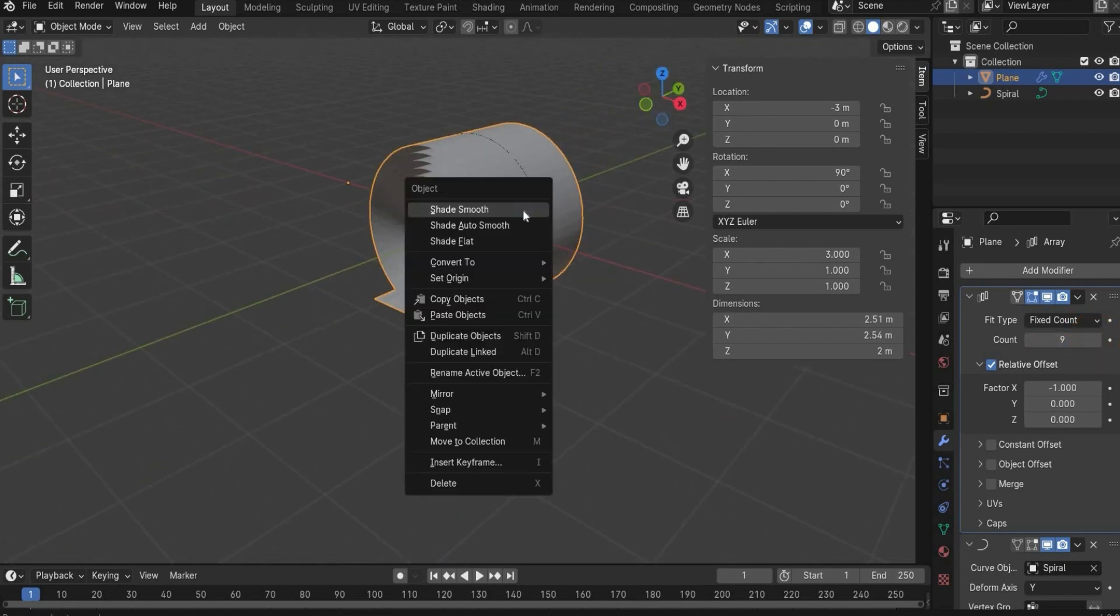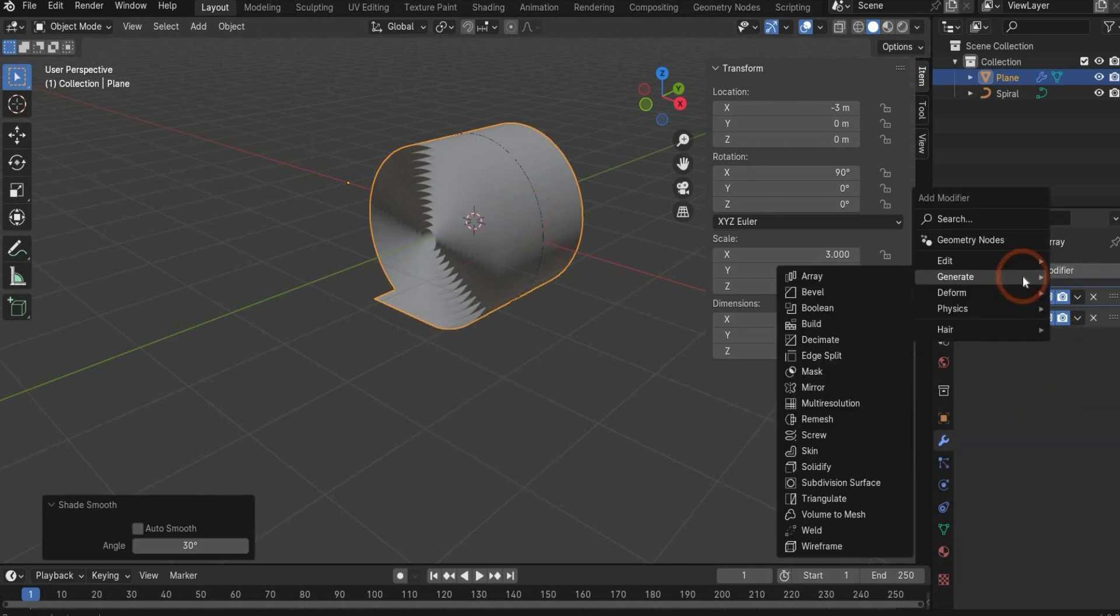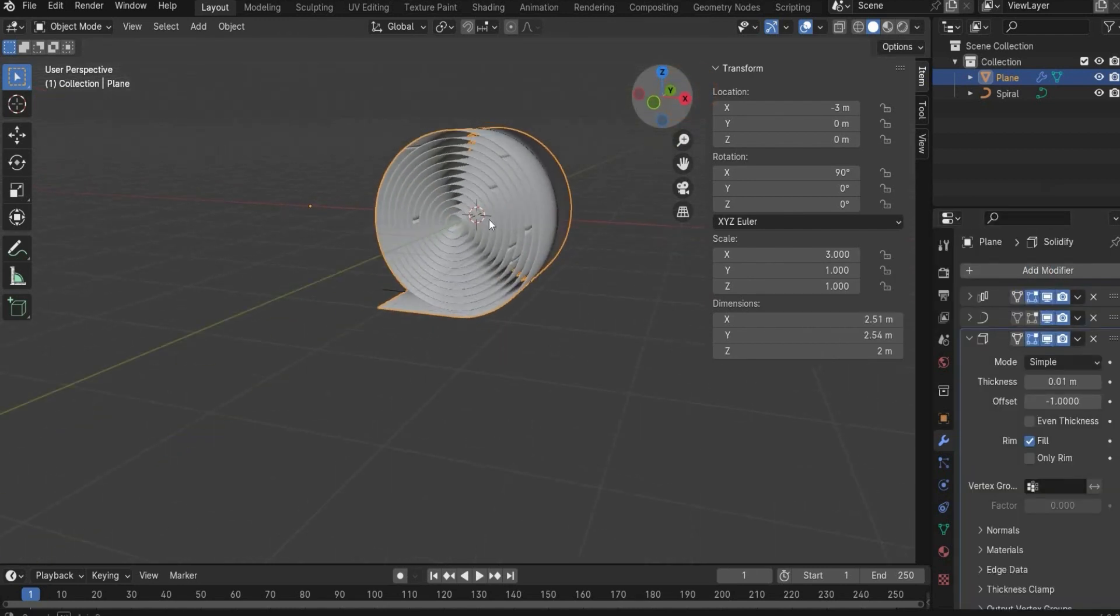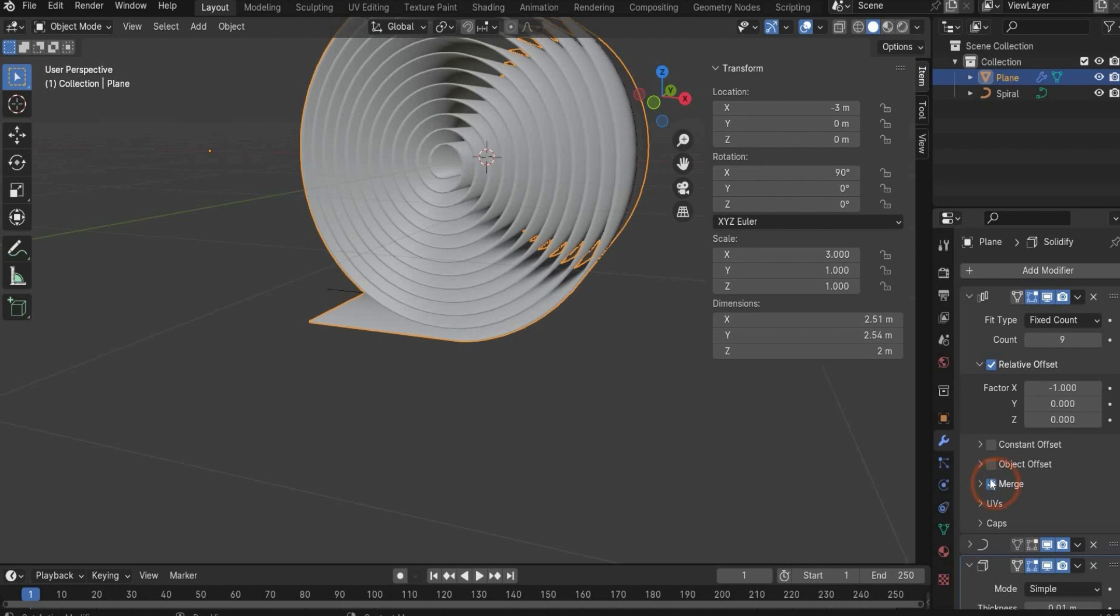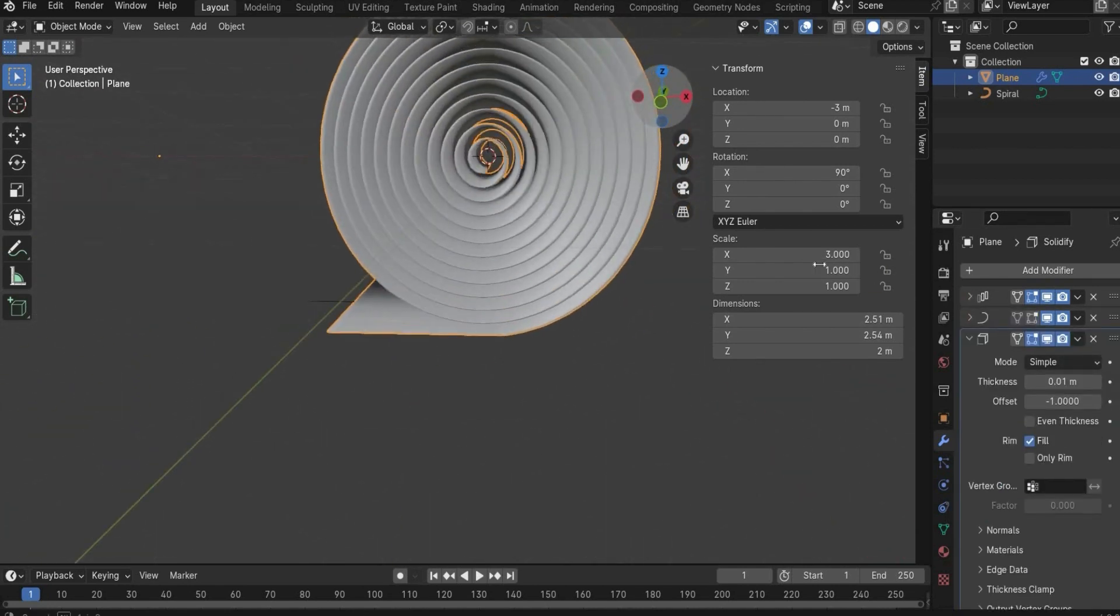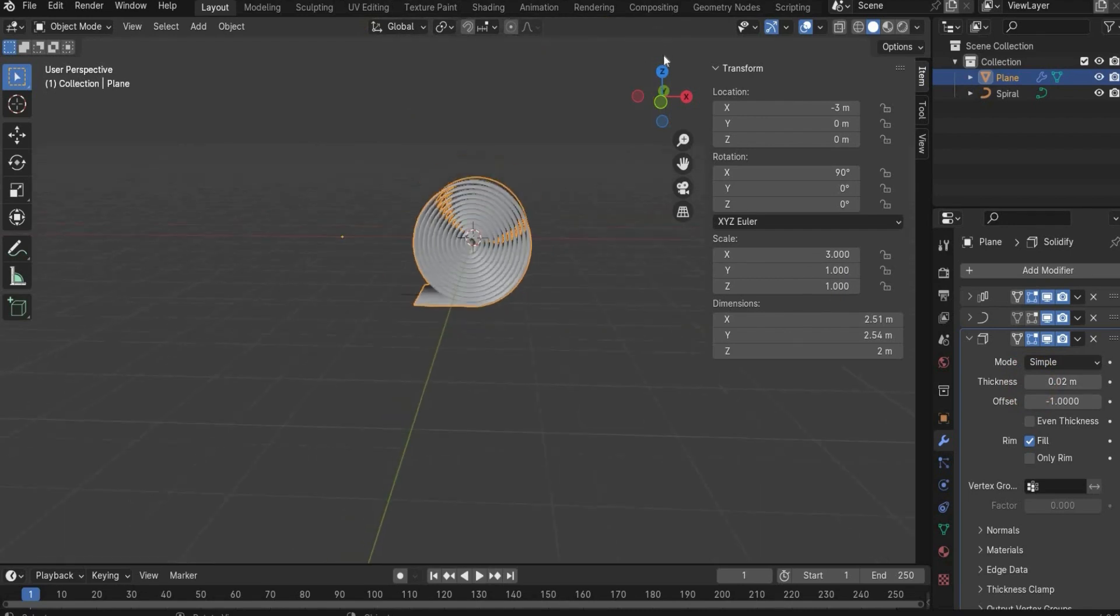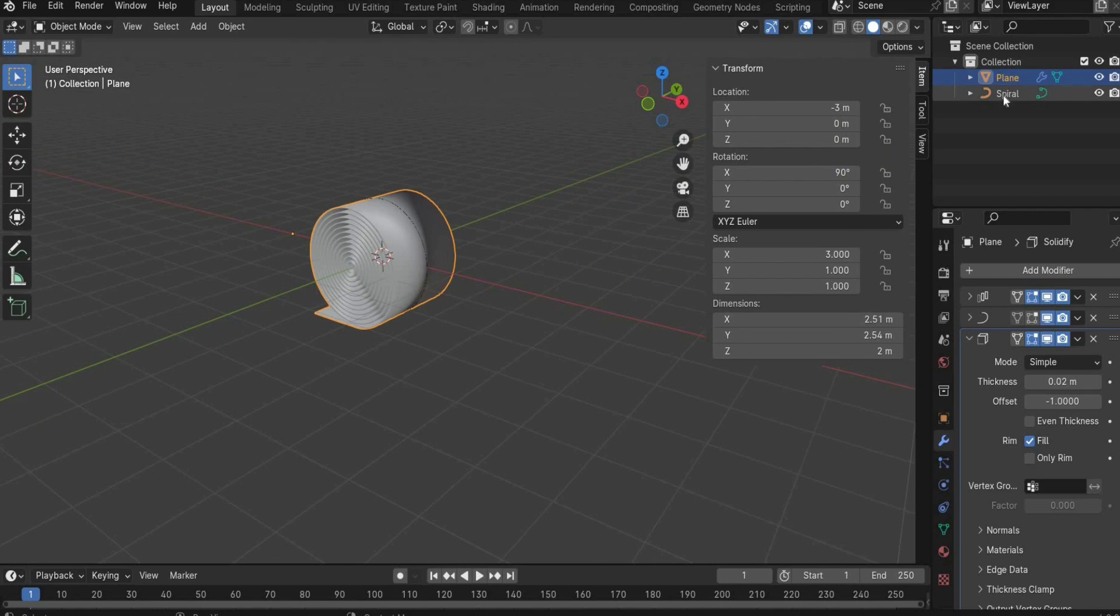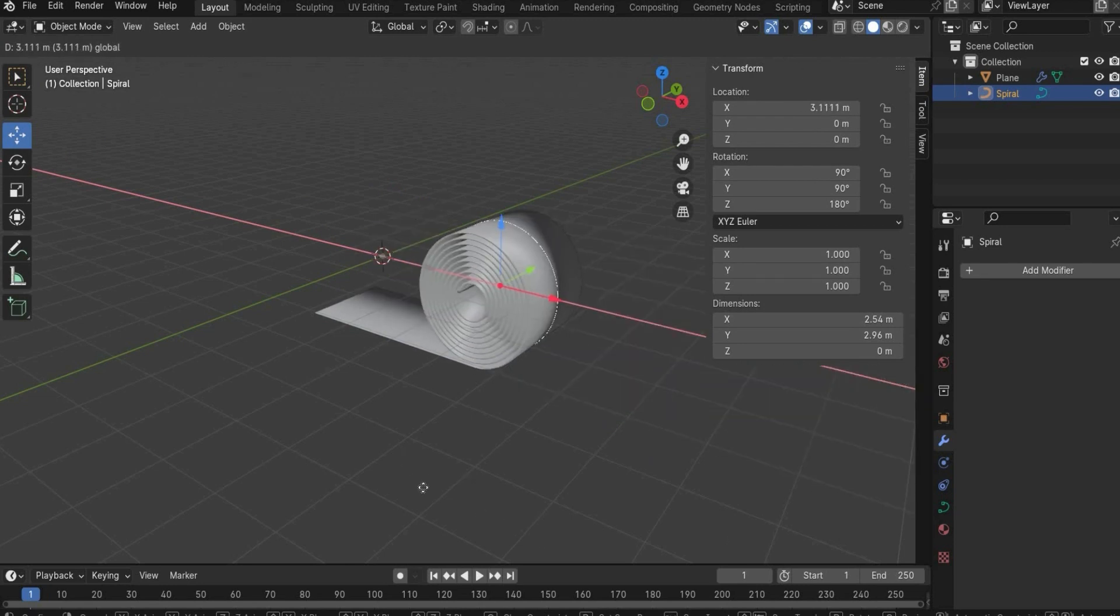Now press with the right mouse button on it and choose shade smooth. Close the modifier here. Now we need the solidify modifier to make it a little bit thicker. As you can see you have now the lines here. You have also to go under the array modifier and put the check mark to merge. Now the lines are away. You can also increase the thickness. I think this result is really good. So now you can choose the spiral, choose the move tool, and now it rolls up perfectly.